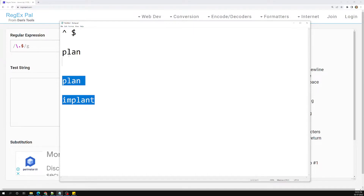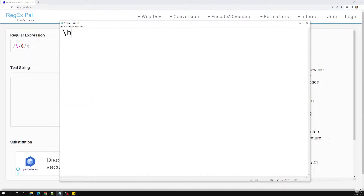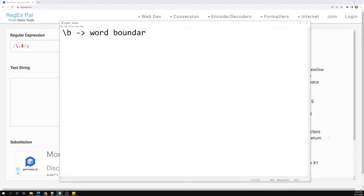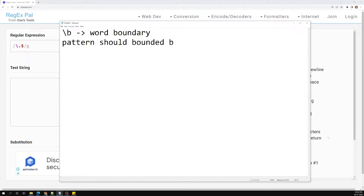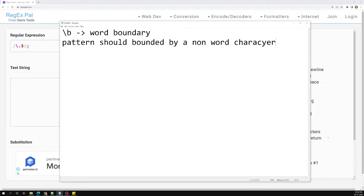The first one is \b — that is a backslash followed by a lowercase 'b'. This is called the word boundary. What it does is it tries to match exactly the word, meaning the pattern should be bounded by a non-word character on the specified side.